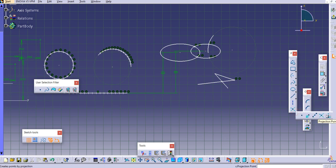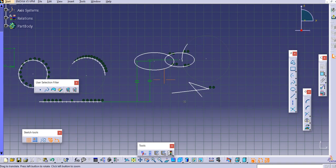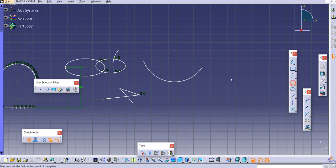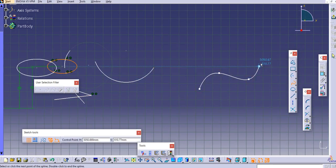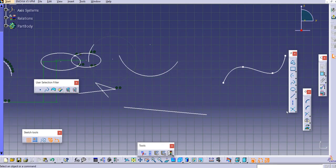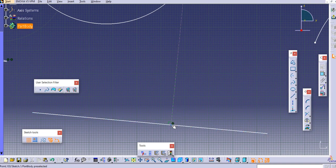Now let's move to the next command — 'Projection Point.' Let's create some curves and a line here. Now we'll create a projection of a point onto a line using the Projection Point command. Select the command, then select the point, then select the line. It will create a projection point on the line. Zooming in, you can see the projection point is created on the line.